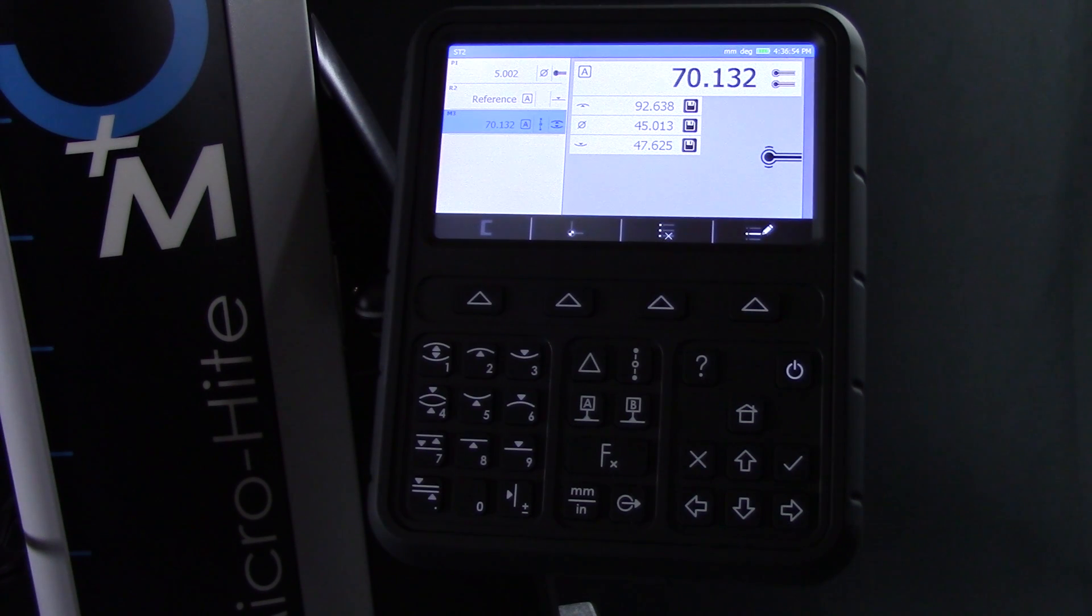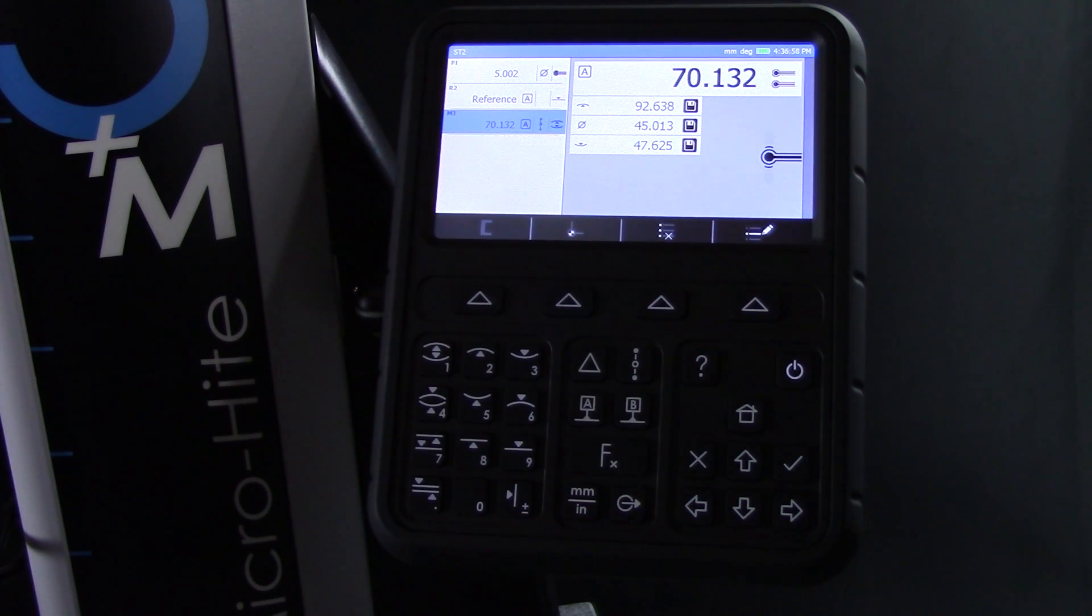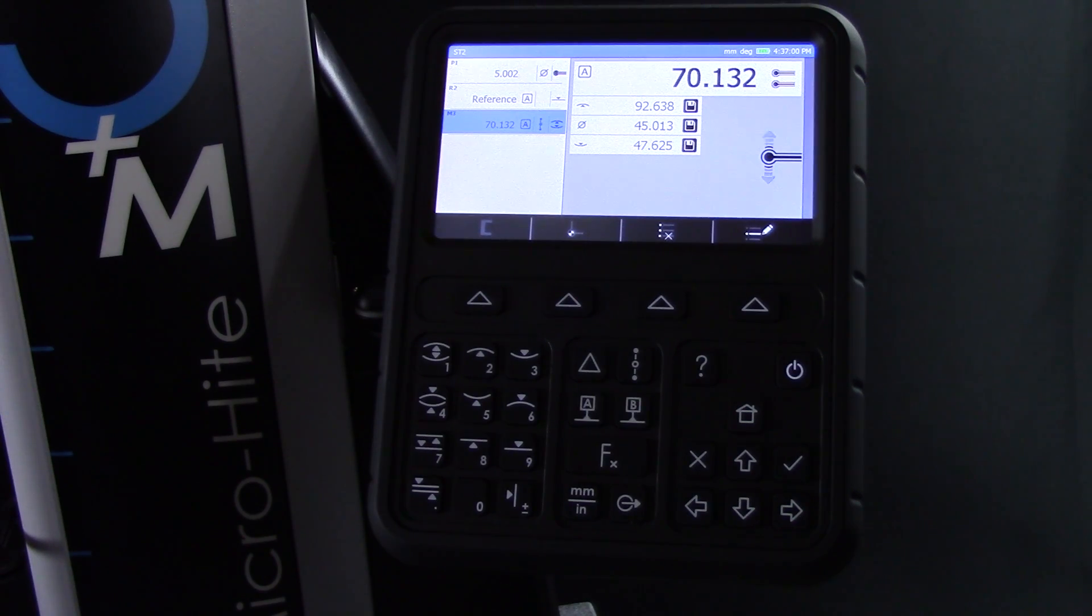In addition, the display shows the measurement to the top of the bore, the bottom of the bore, and the difference between these two measurements.